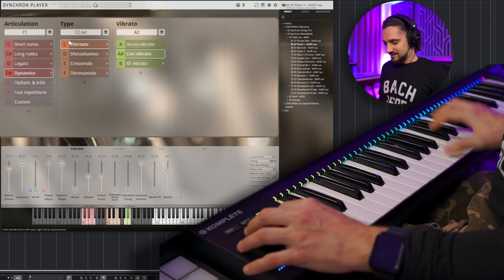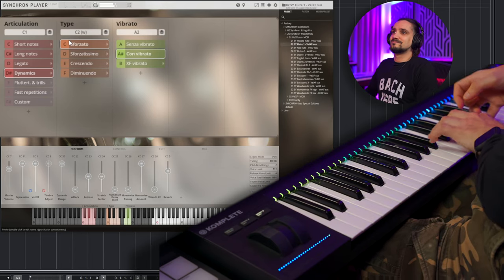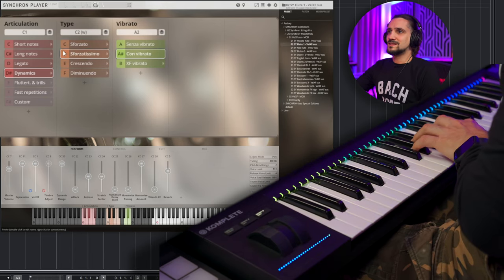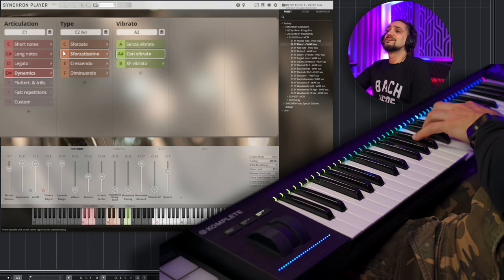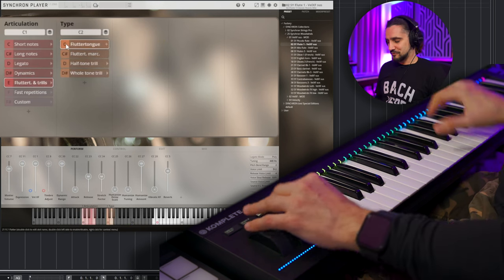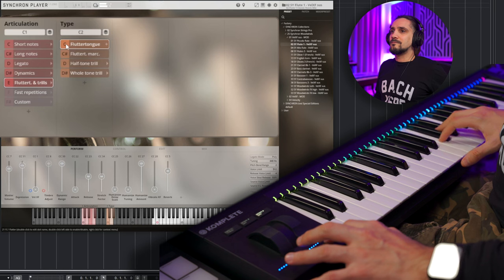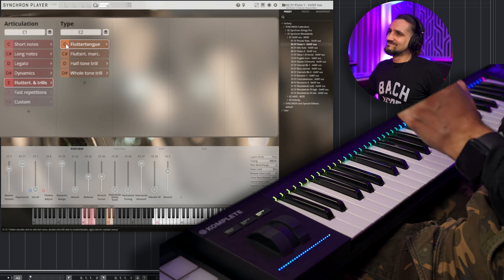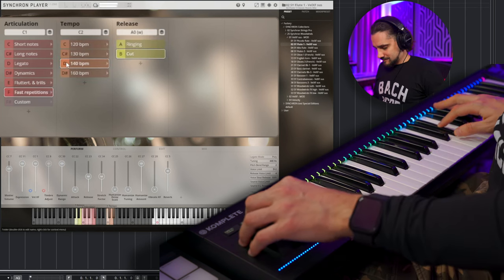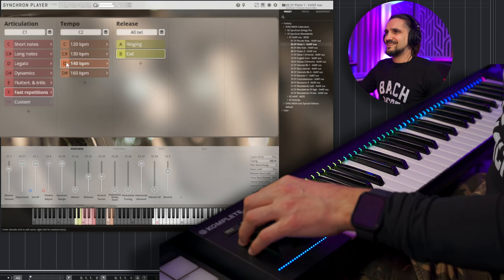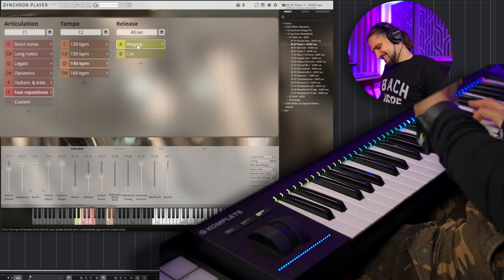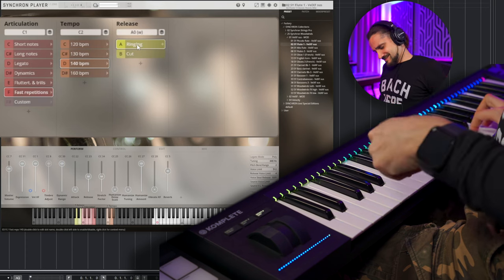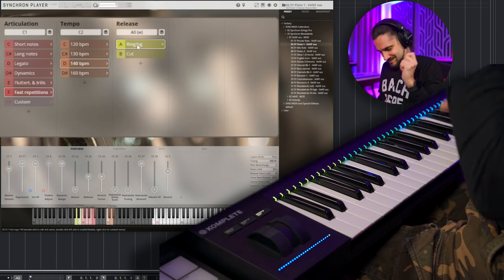Beautiful. Let's try some of the dynamics. It's fortissimo. Flutter tongue. That's very important for flute. Very nice. And repetitions. Ringing.